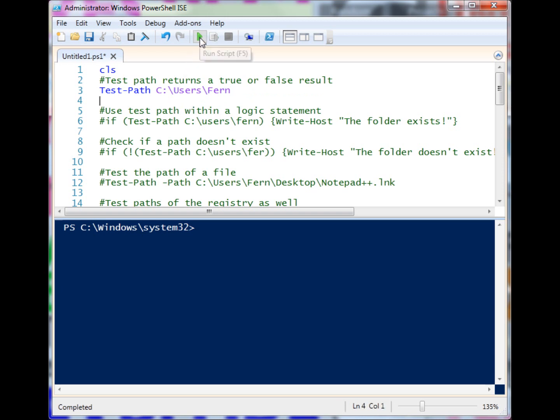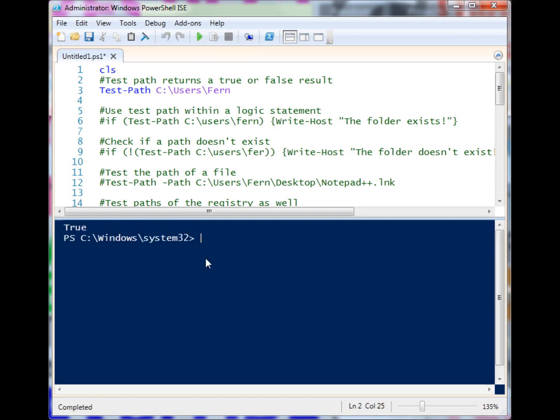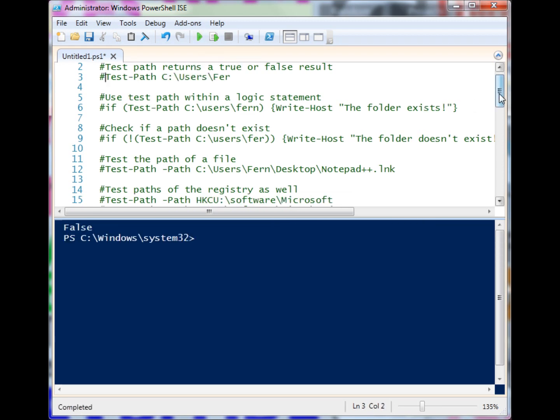If I run it on my profile path, it's going to return true. If I give it something that's not there, it's going to return false, and that makes it really easy to use Test-Path in logic statements.